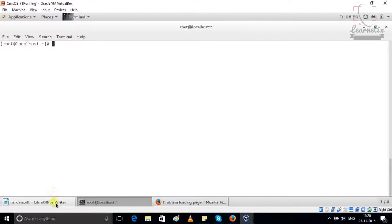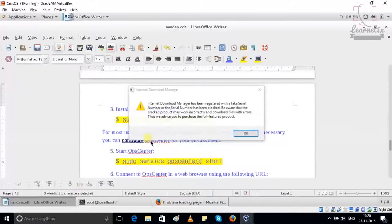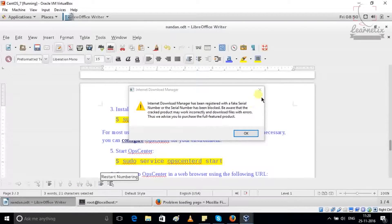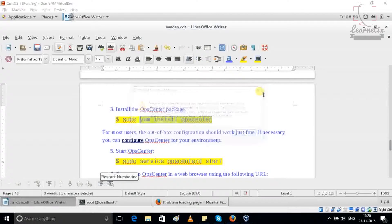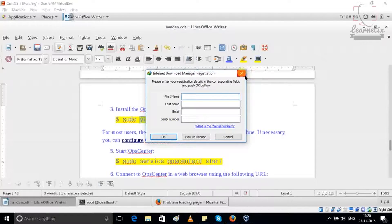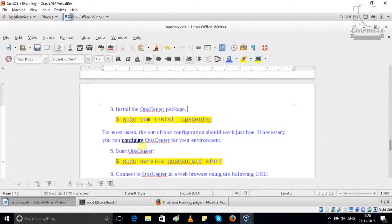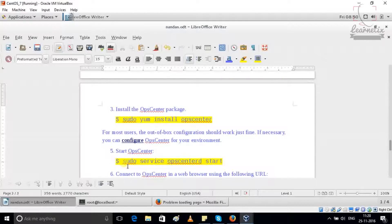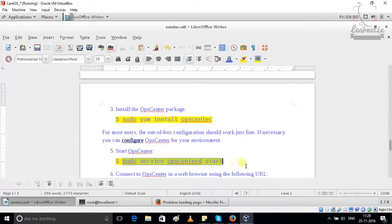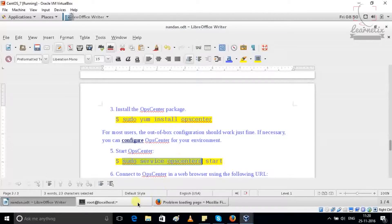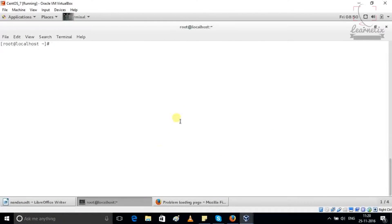Just because my OpCenter, we have to check that it is started or not, means what is the status of my OpCenter.